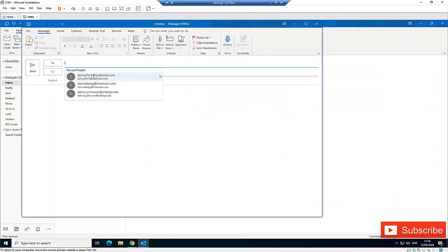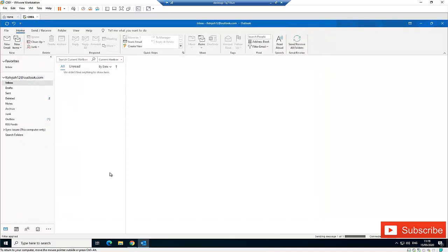Let me send a test mail. I'll type one and send.